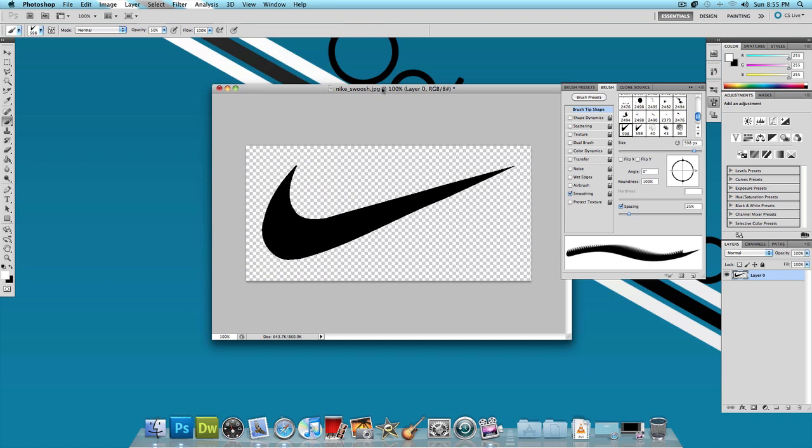Now we're going to mess with some of the brush settings. Your settings might be different, they might be different by a lot or they might be different by a little.